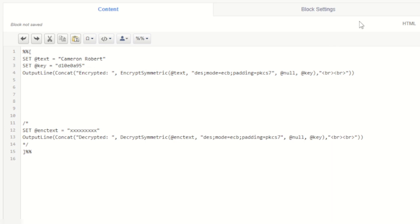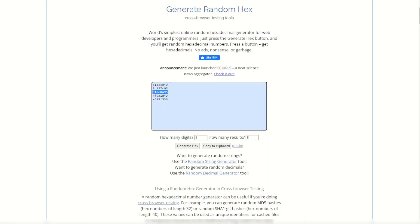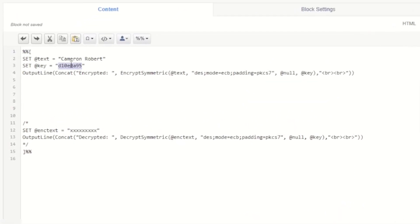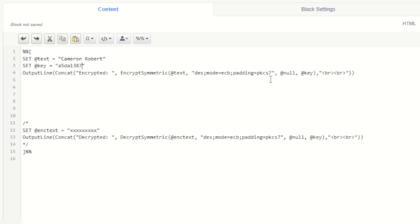I've made this key by going to a random hex number generator and making some new keys. I then copy that key and paste it back into my email code. The output line function here is going to use the encrypt symmetric function to encrypt our text using the data encryption standard with the ECB mode and with some padding as well, of course using that key as our key for the encryption.